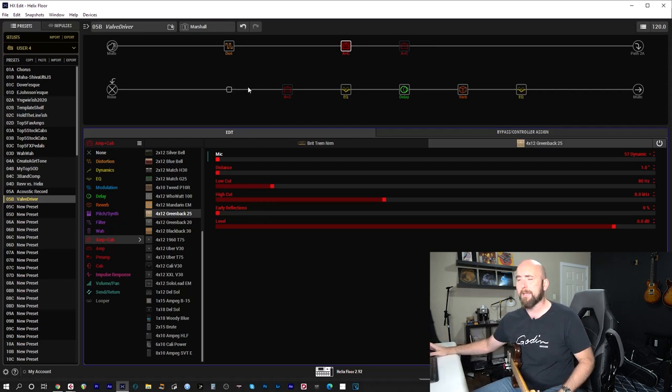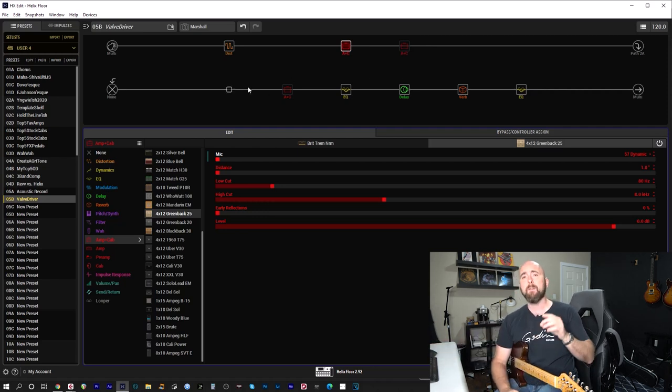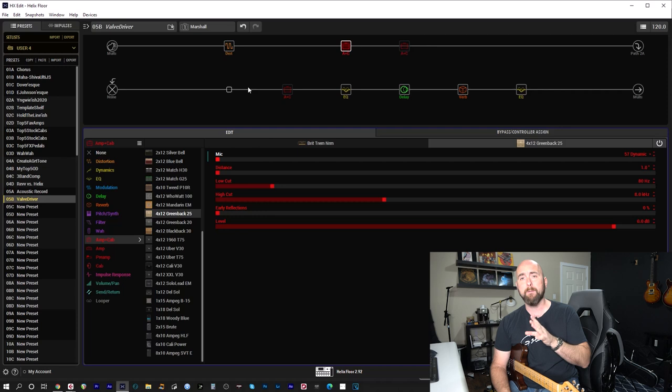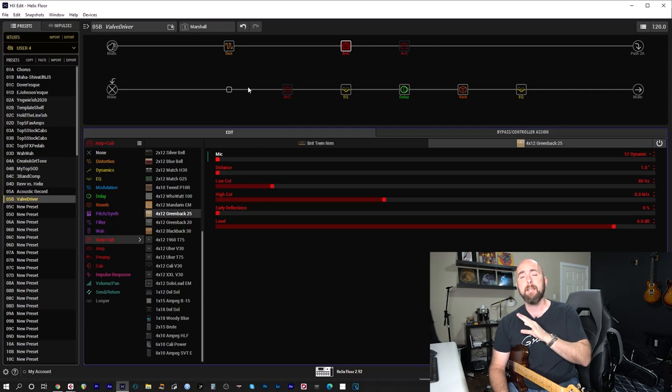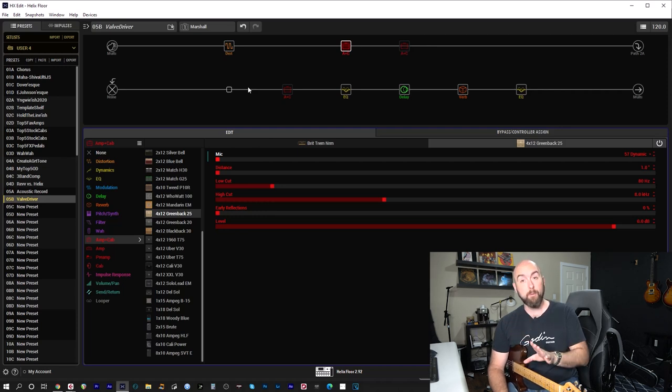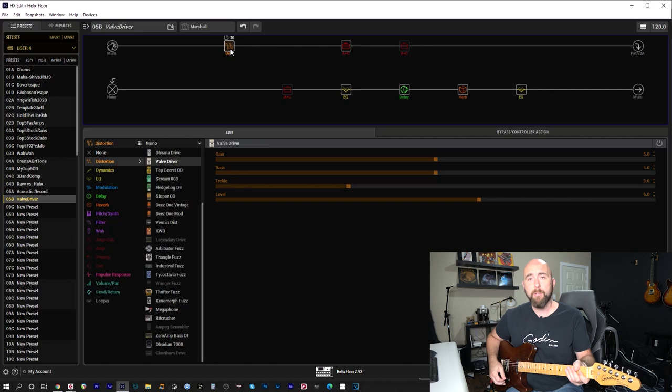But let's first of all do this. Let's take a listen to what the sound of each of these different amps are without the tube driver engaged. So first, here's the Marshall setting.